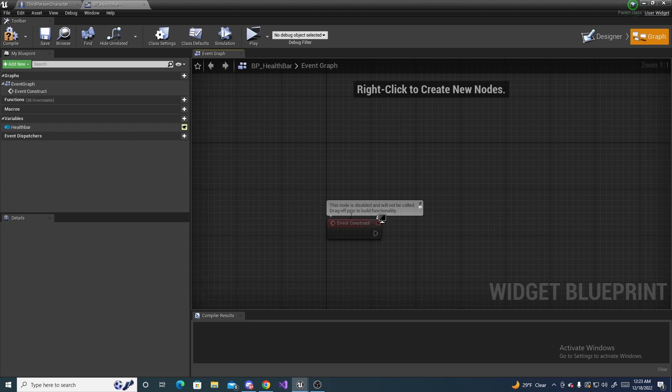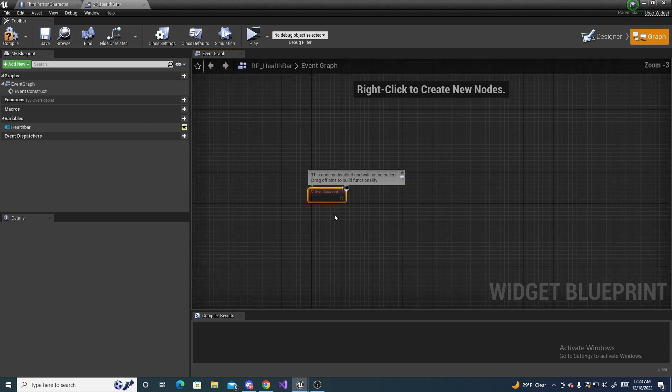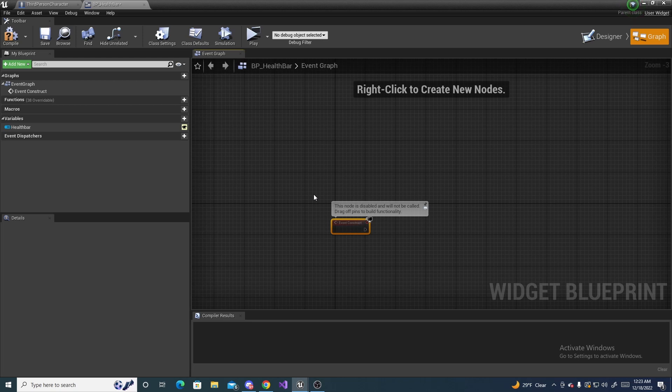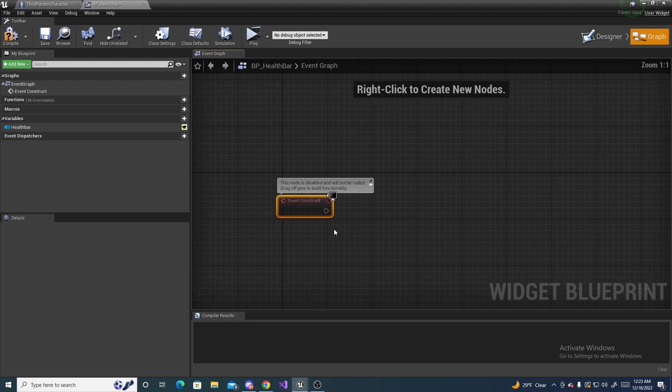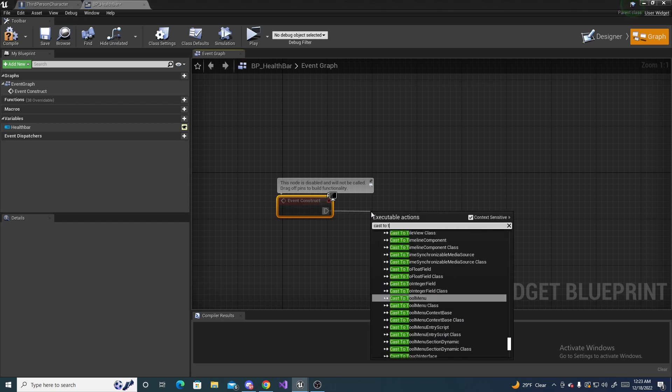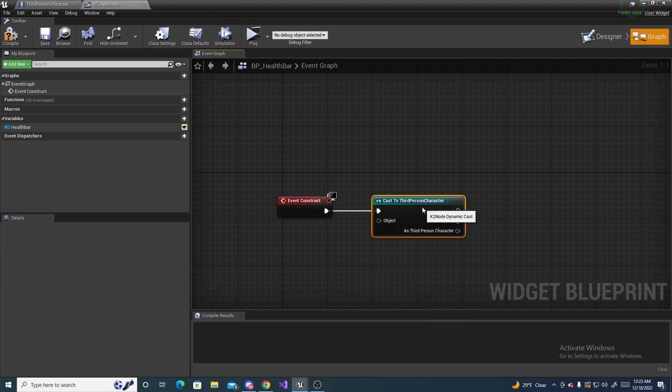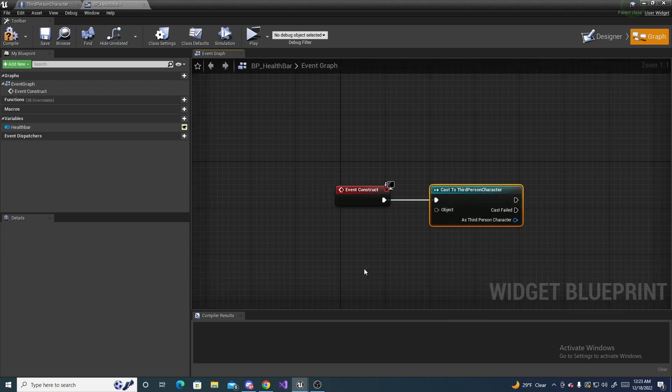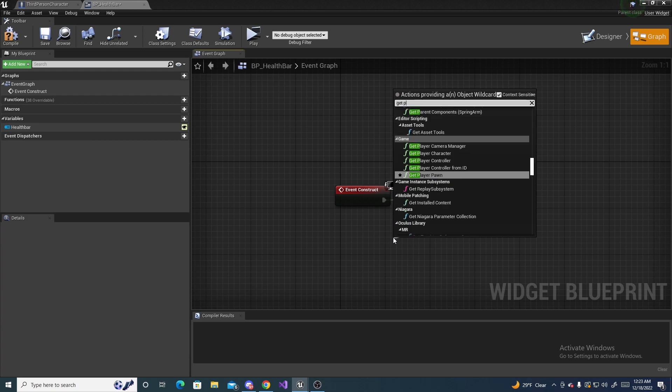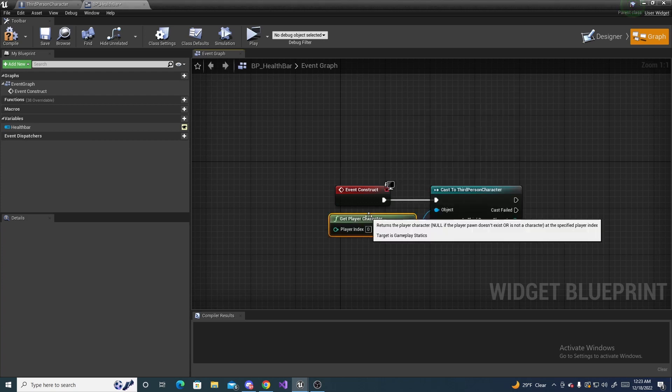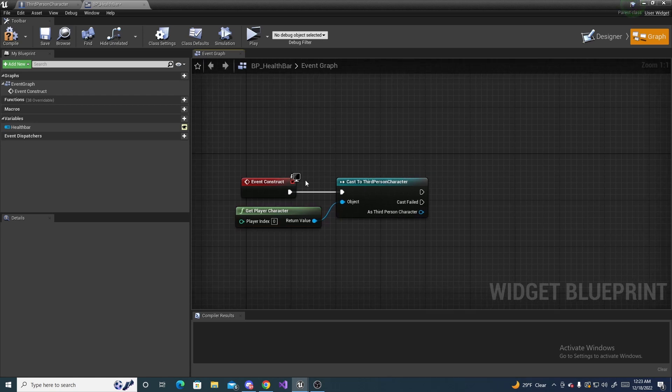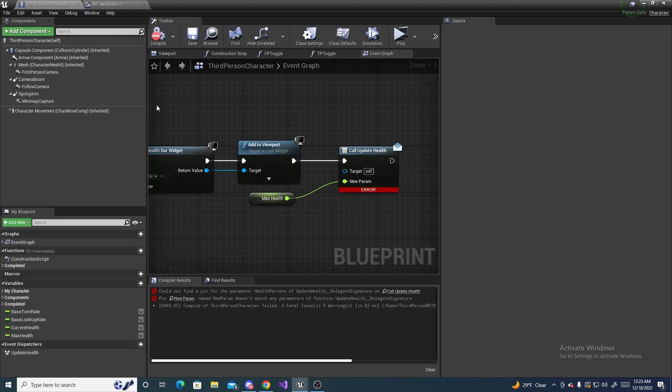What we're going to do is cast to our third person character. So drag off of this and do cast to third person character. For the object, drag off and do get player character. And then here is where we're going to fix that error we had. We're going to bind an event onto that dispatcher.